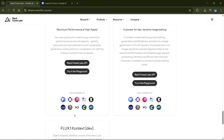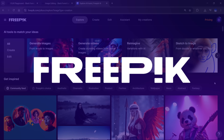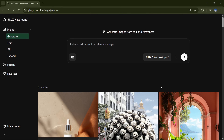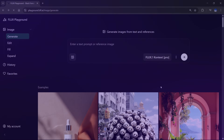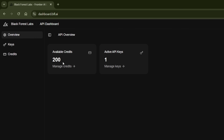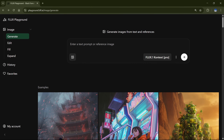Flux Context is available on almost every major image generation platform, like OpenArt, Freepik, and many more. But the easiest way to try it out is in the Flux Playground, where you'll get 200 free credits just for signing up. Click the first link in the description — it'll take you straight to the Flux Playground.